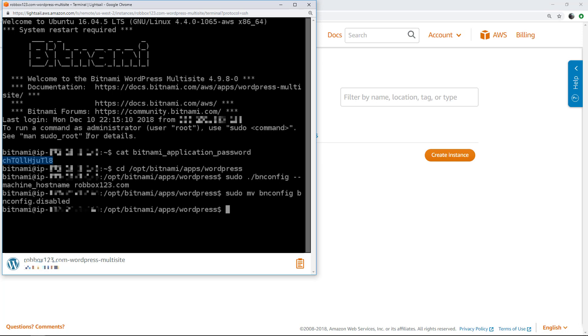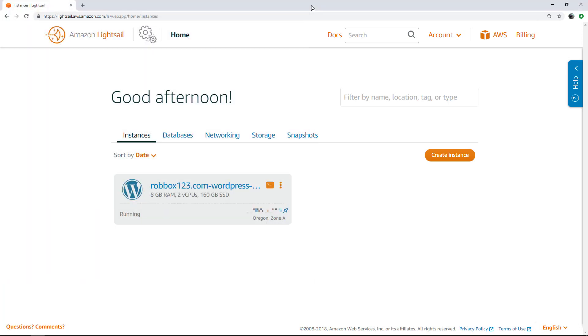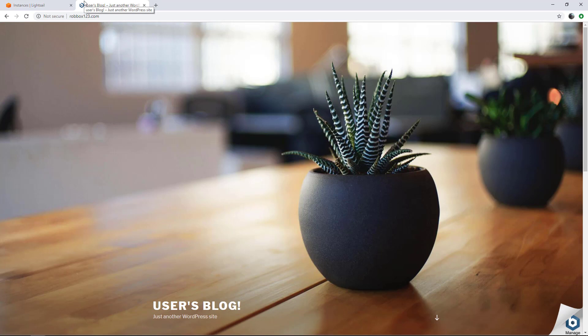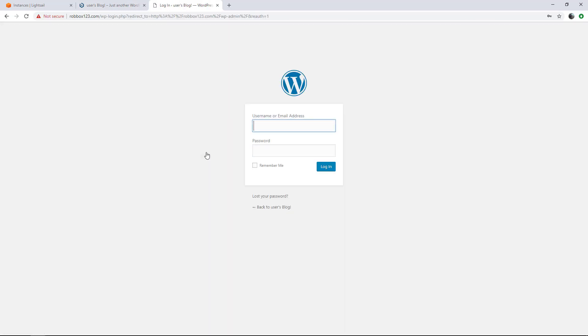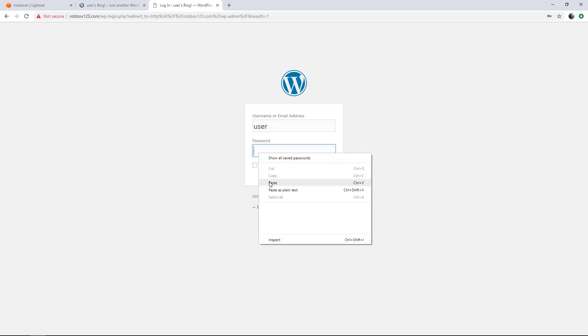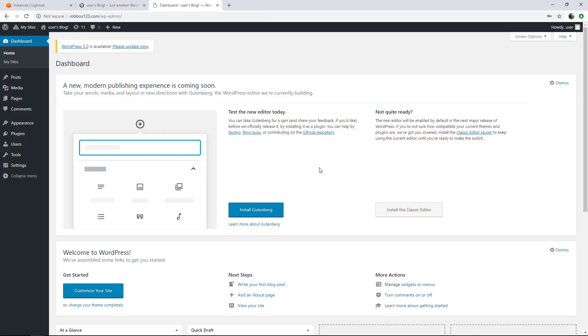At this point, if we browse to the domain, we should see the WordPress Multisite main blog. Now we want to sign in to the dashboard of the WordPress Multisite. To do so, choose the Bitnami logo on the bottom right corner of the page. Make note of the username, because you'll need it to login. Now choose login, and enter the username and the default administrator password that we got earlier in this video. Now we're signed into the dashboard.